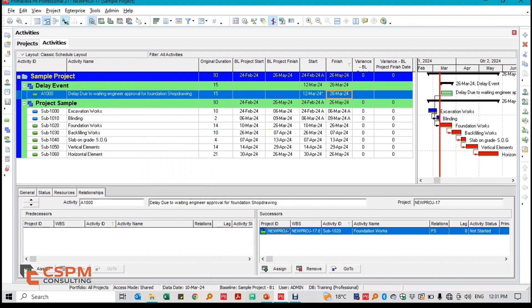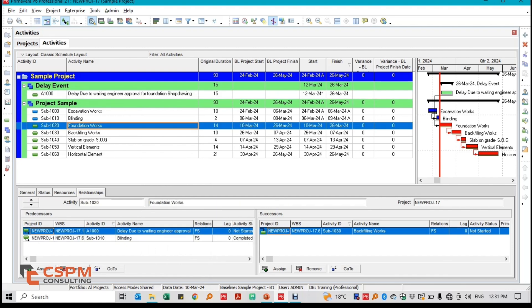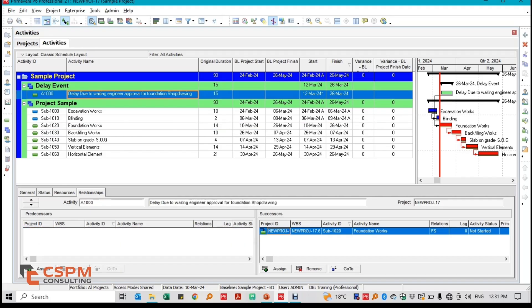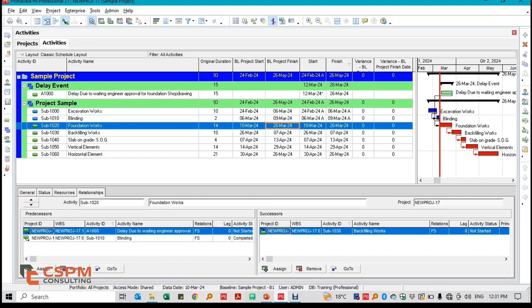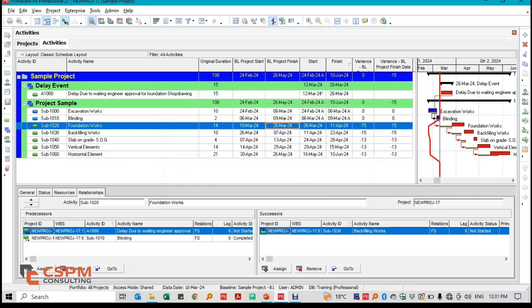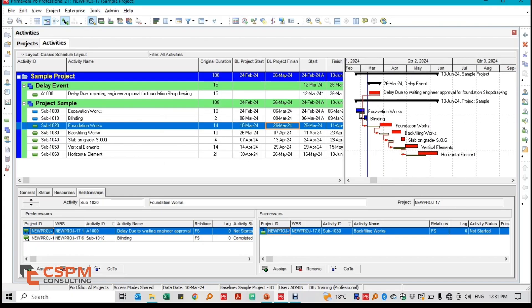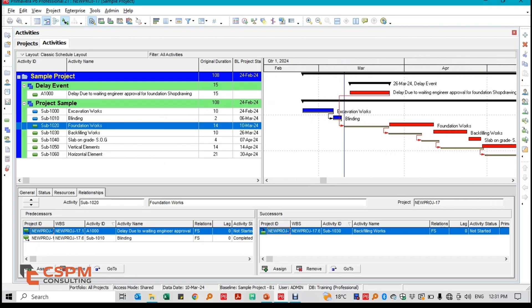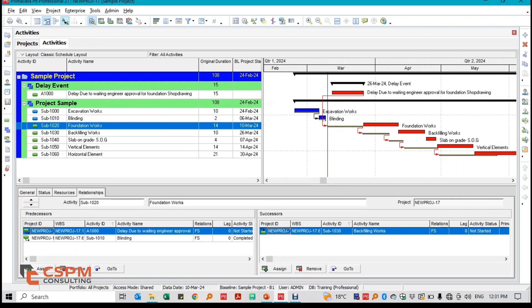As you can see on the Gantt chart, the original planned completion date was on the 26th of May 2024. After updating the schedule, the new projected completion date shifts to the 10th of June 2024, accounting for the delay and revealing a 15-day extension due to the approval delay.